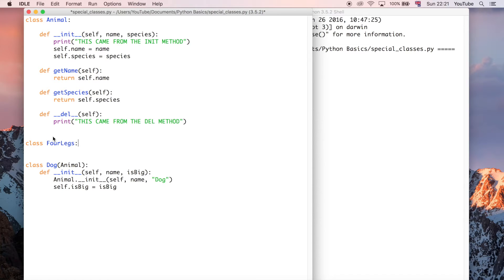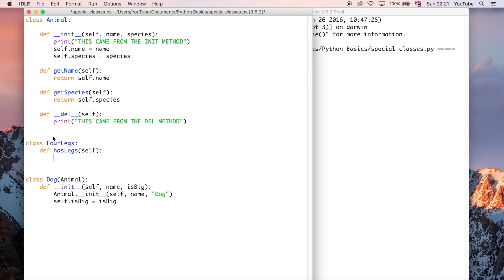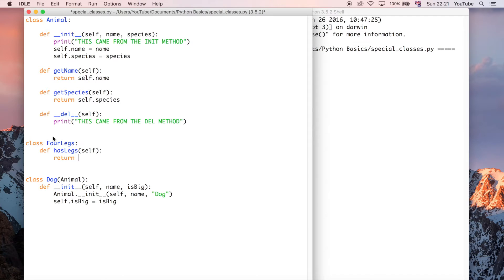And all this is going to do is define a simple method called hasLegs, and it's going to take self as a parameter. And all it's going to do is return four, just the number four.